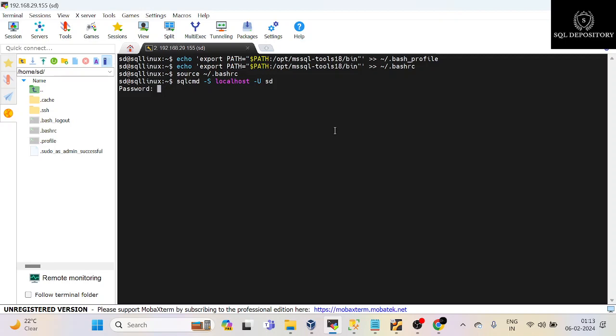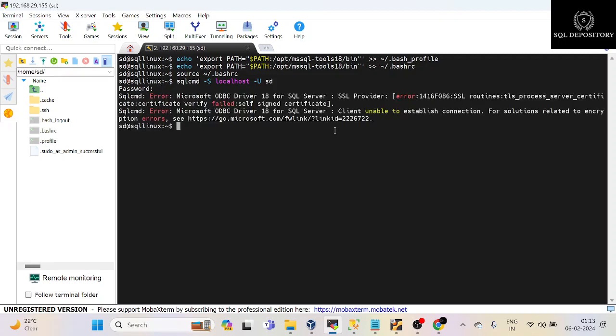And as I said, the command line tool is working fine, but you are getting the error related to SSL provider, which we will resolve in our next video. Thank you for watching this video.